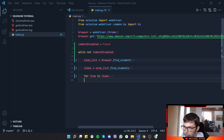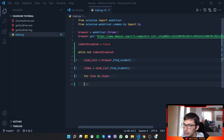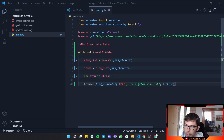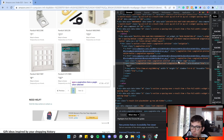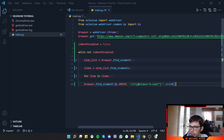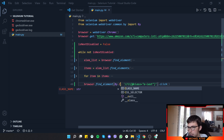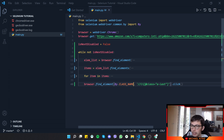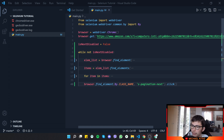To click Next, we'll use browser.find_element. Let's go back to the page — we'll use the class name s-pagination-next, which is the class name for the Next button. Let's copy that, go back, and rather than XPath, we'll use By.CLASS_NAME and pass in the class name. So what it does is find the element by its class name and click it.